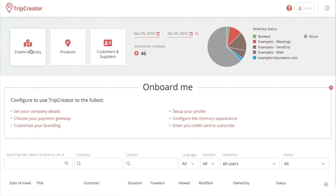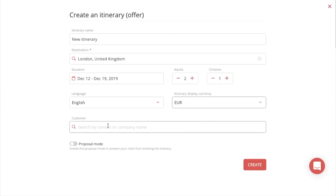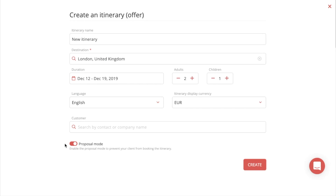If you want to create your own itinerary from scratch using TripCreator, just press the Create Itinerary button, and from there you will fill out the information about the itinerary — give it a name, the destination, duration, how many adults and children are part of the itinerary, language, and currency. You also have the option to assign the itinerary to a customer in your customer management system, and you can enable proposal mode which prevents your client from booking the itinerary. When you're done, just press Create.